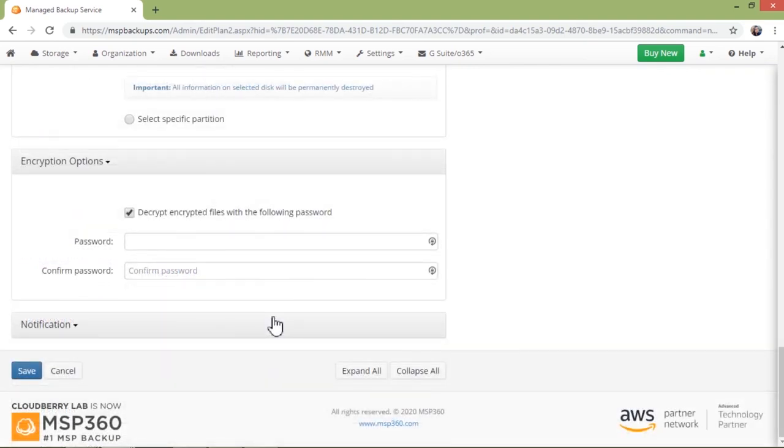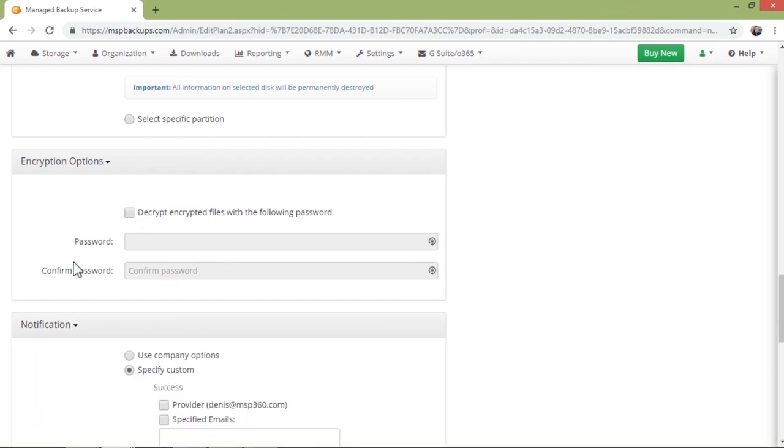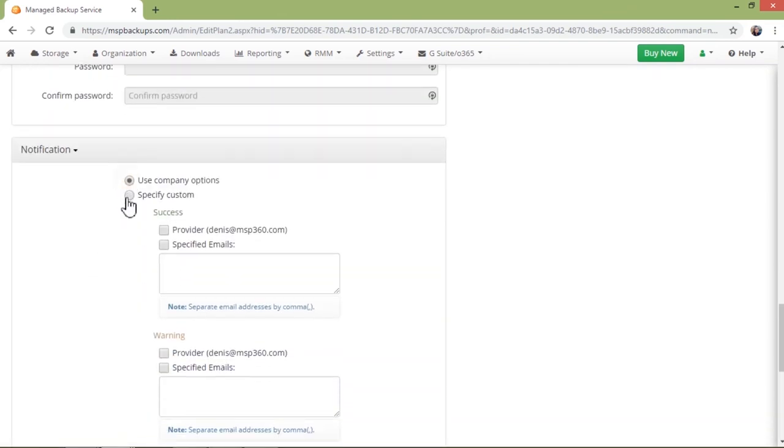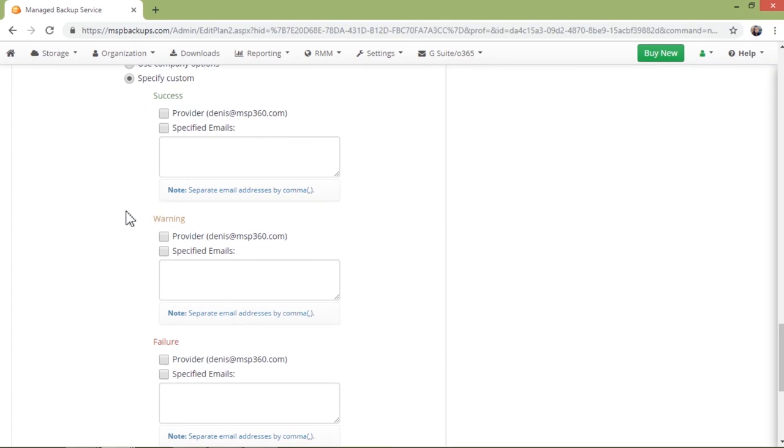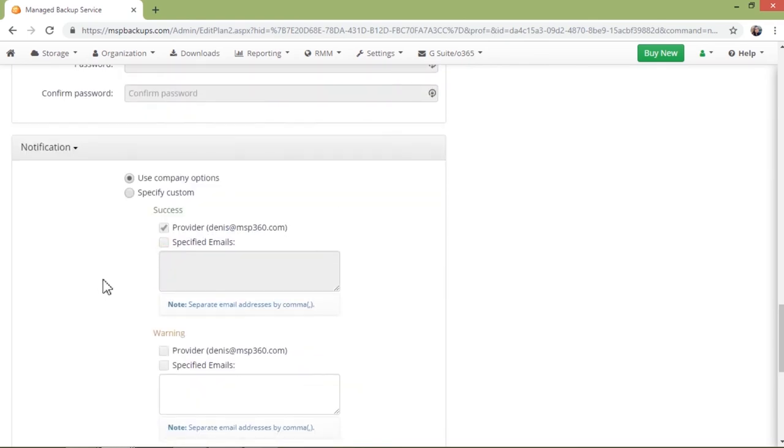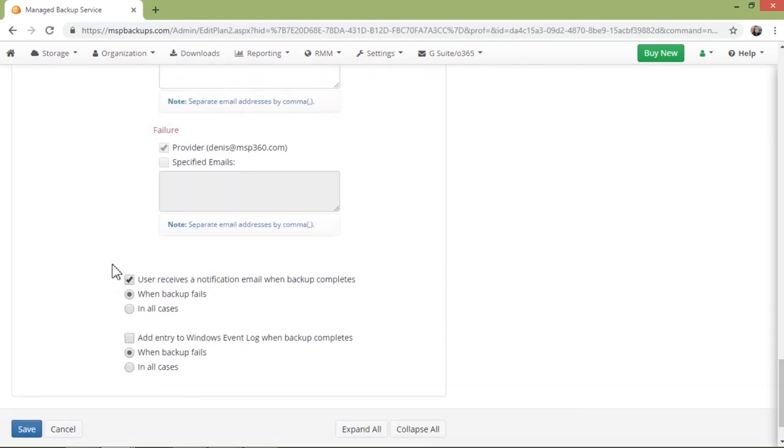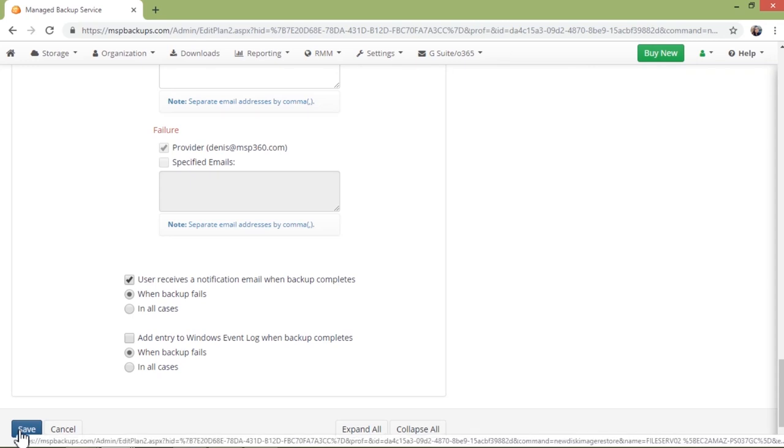In the next step, you choose if you want to set password-protected decryption and specify a password. Please note that MSP360 doesn't keep your passwords, so keep them securely on your side. After that, you set the notification settings for this restore plan. You can either use the settings already set for the company or create custom notification settings. Also, do not forget to set whether you want to notify a user of backup jobs and add an entry to the Windows event log when backup completes or fails. After you have entered all the required information, press save and your restore plan will be created.